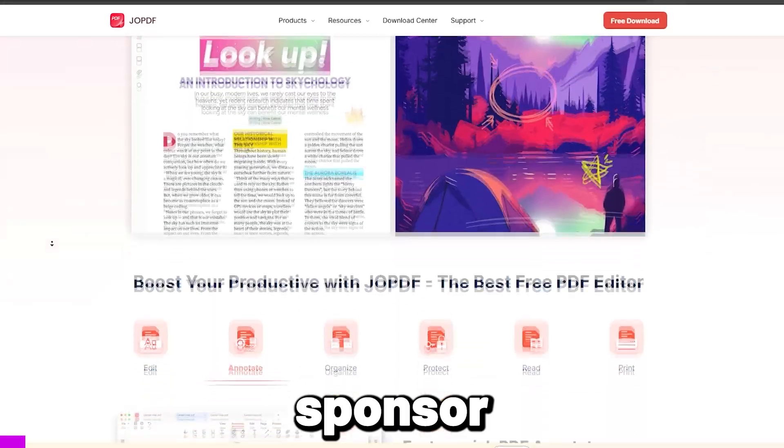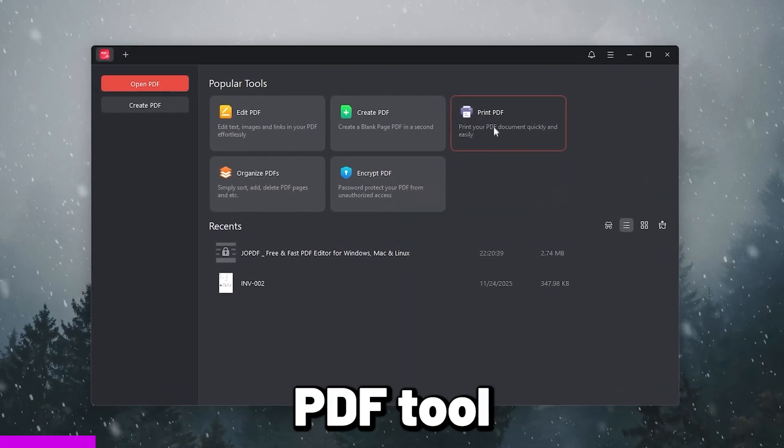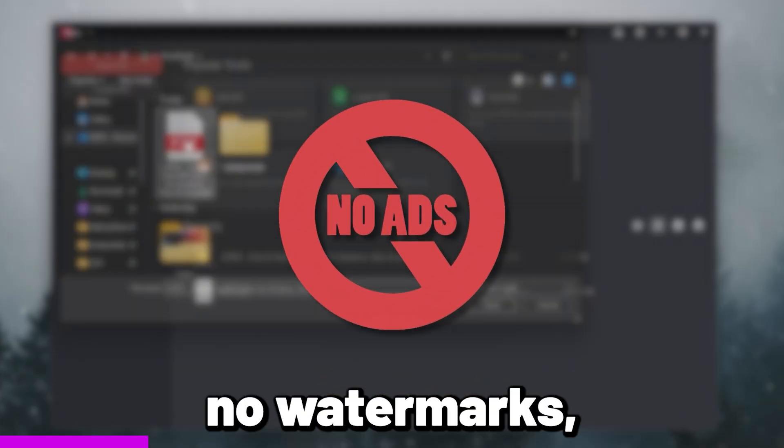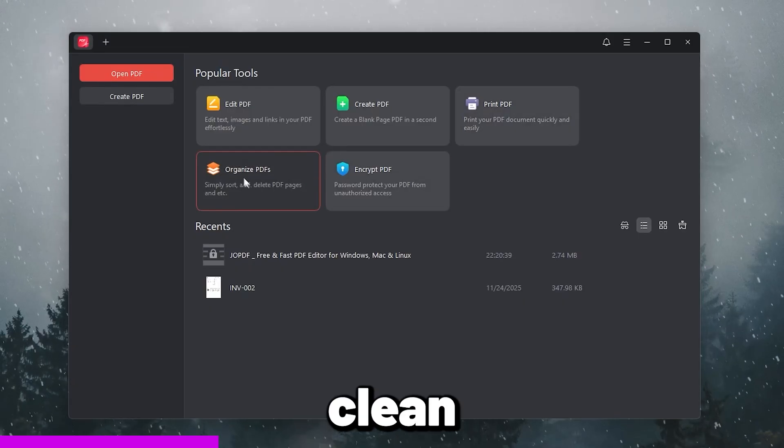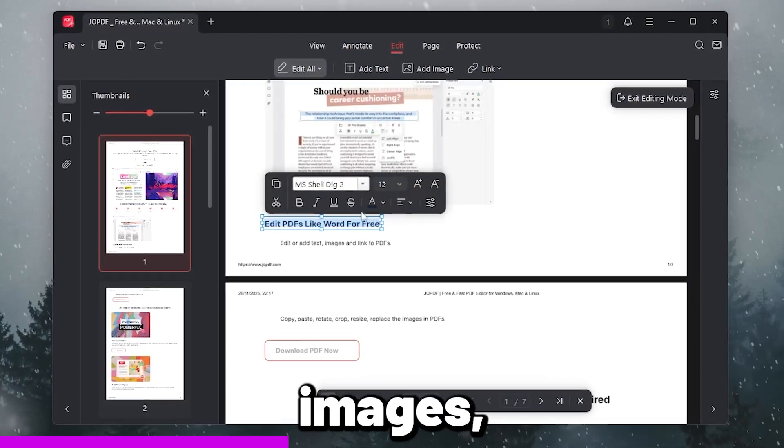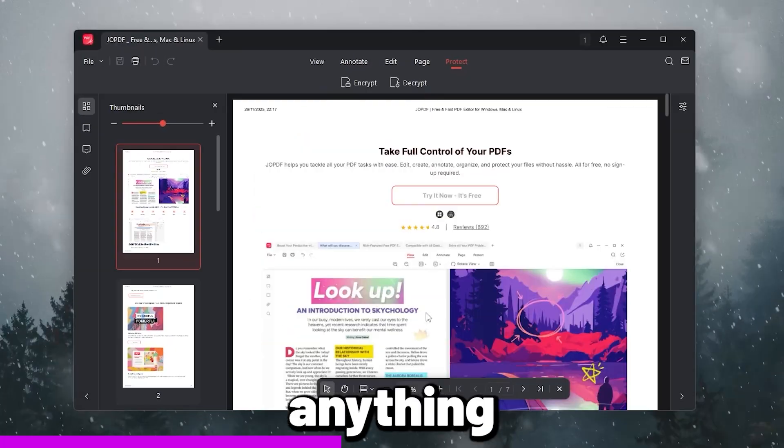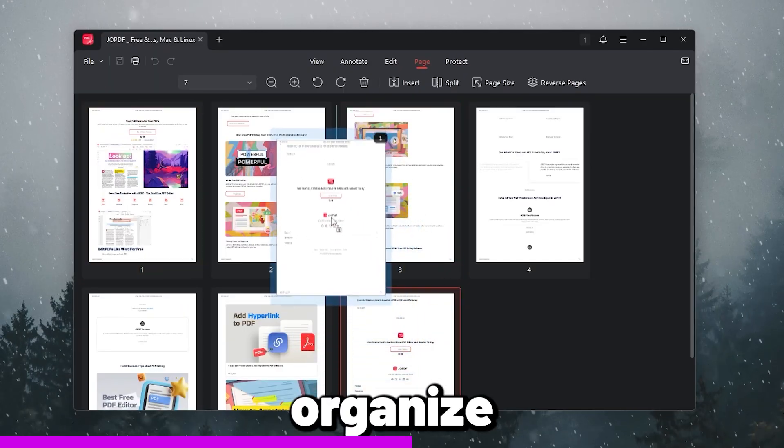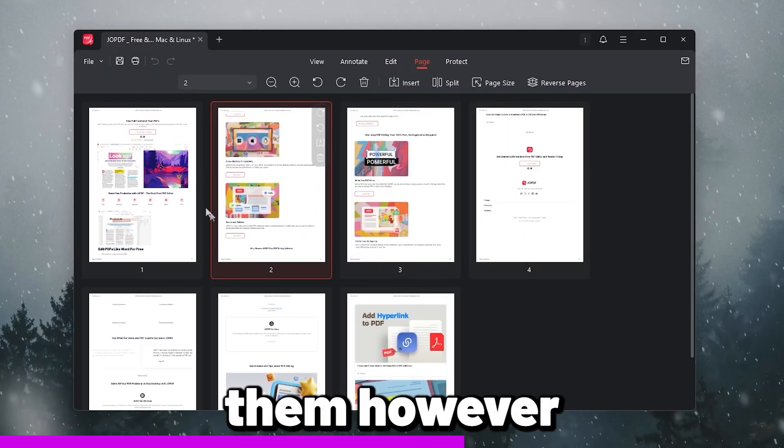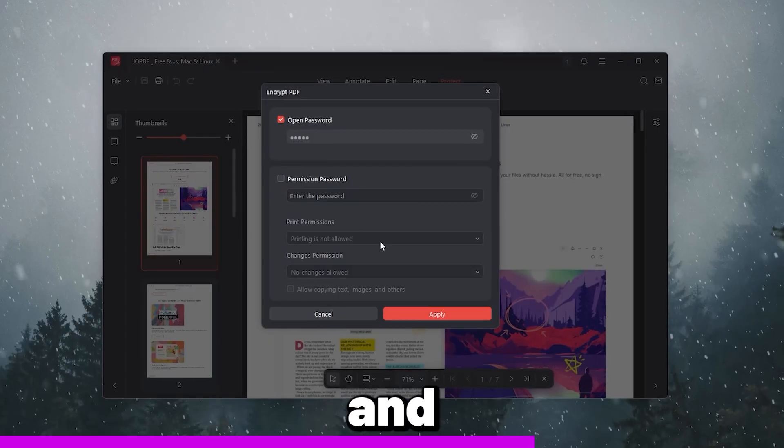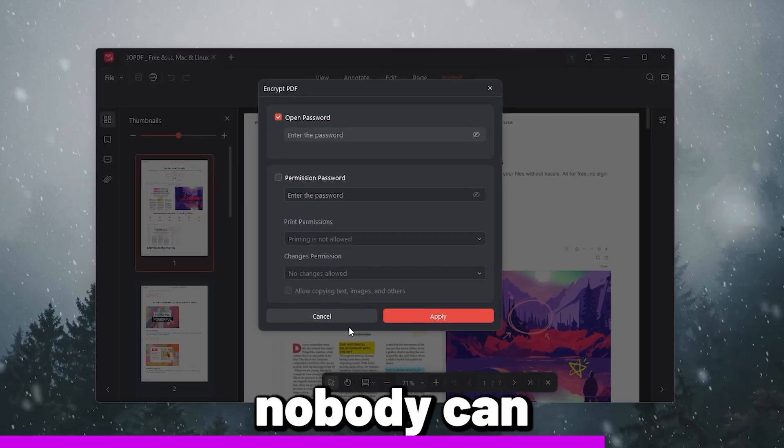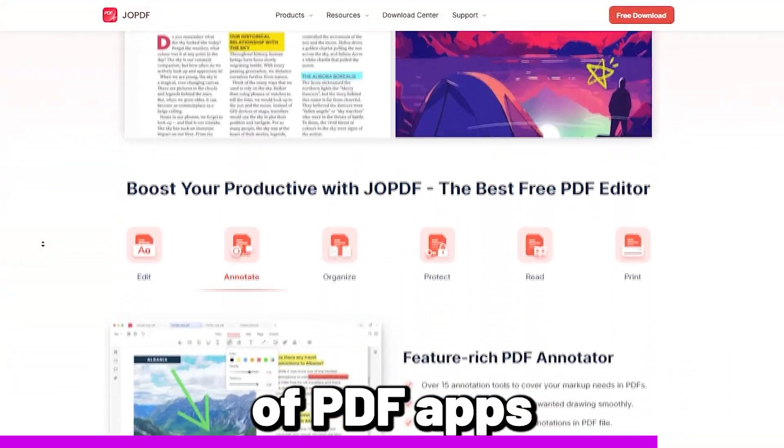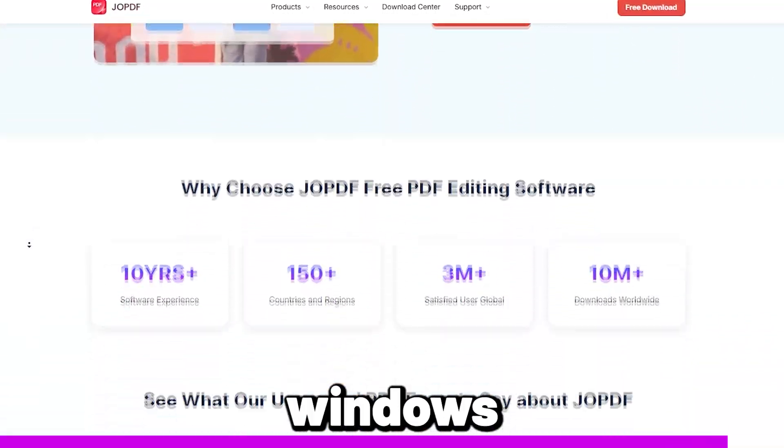Quick shoutout to today's sponsor, JOPDF, the easiest, all-in-one, free PDF tool you'll ever use. No ads, no watermarks, nothing. When you open it, the dashboard is super clean. You can edit PDFs like a Word document, change text, add images, fix mistakes, without converting anything. You can create a PDF instantly with one click. You can organize pages so you can add, delete, or rearrange them however you want. You can print your PDF directly from the app. And my favorite? You can encrypt your PDF with a password so nobody can access your files. I've tried a ton of PDF apps, but this one is fast, clean, and 100% free on Windows. You can grab this from the link in the video description.